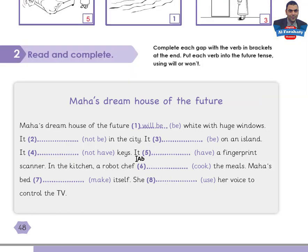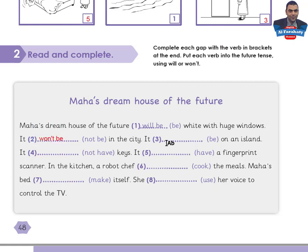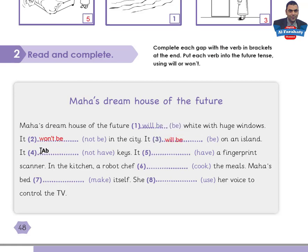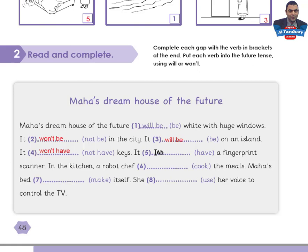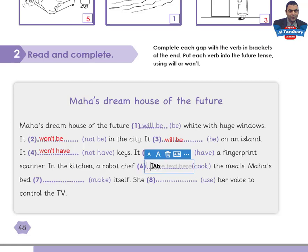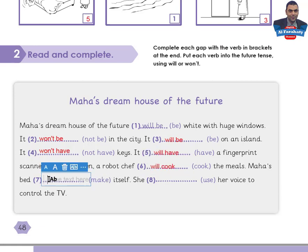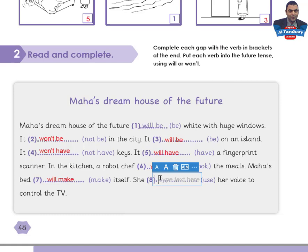Hello again. I'll do the task in order to check your answers. It won't be. It will be. It won't have. It will have. A robot chef will cook. Maha's bed will make. She will use. Thank you.